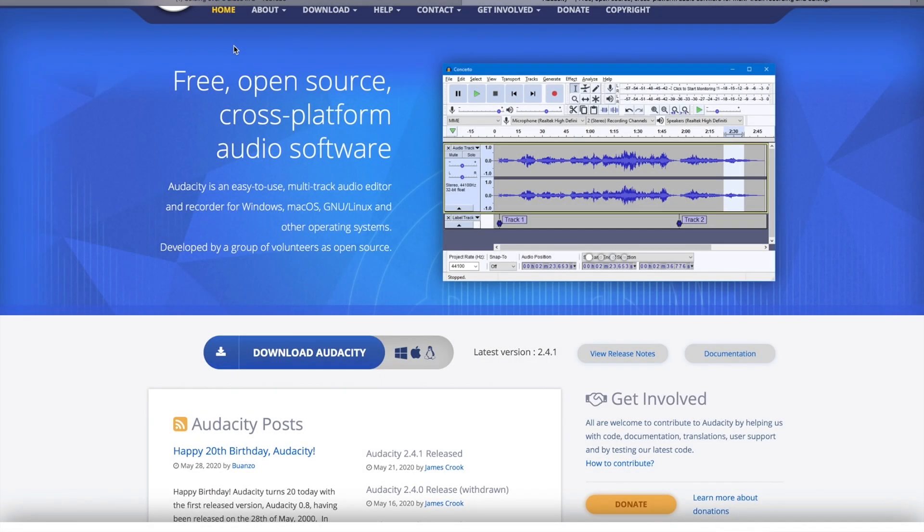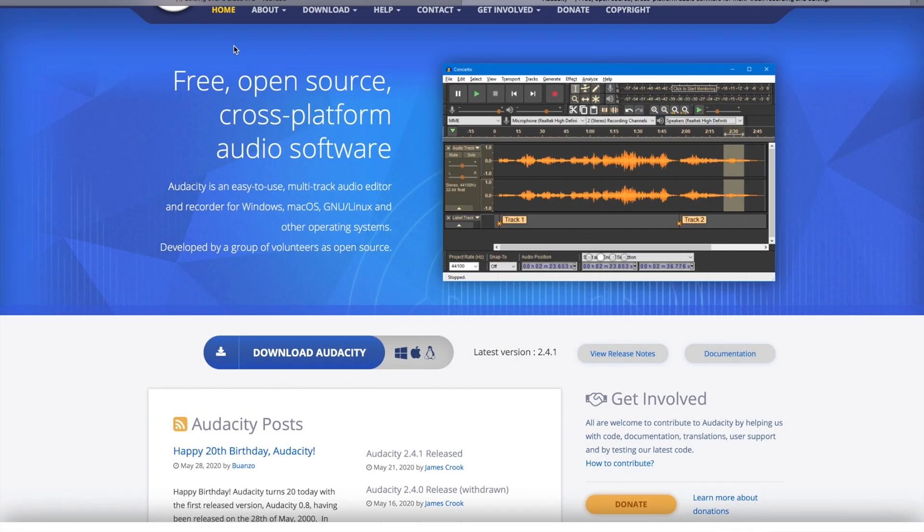Alright, so today we're taking a look at how to slow down an audio file, and I'll also show you how to slow down something via YouTube if you want to as well.